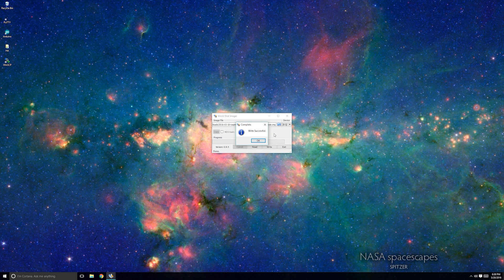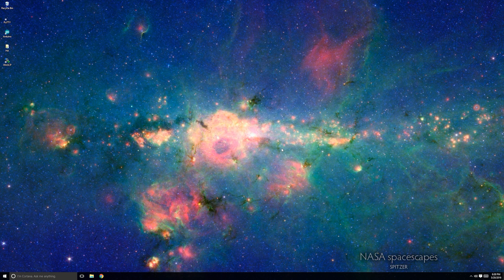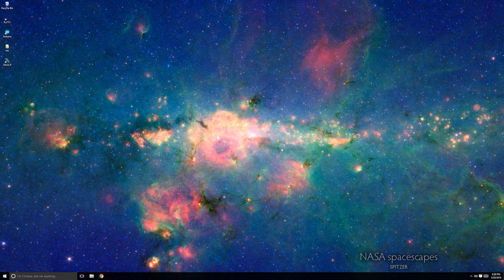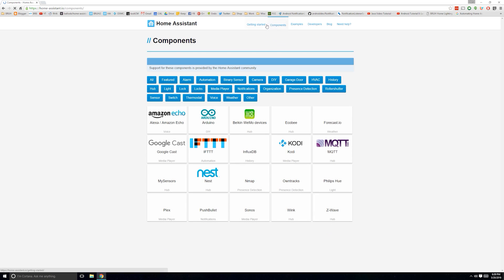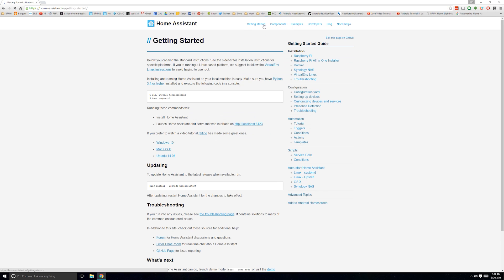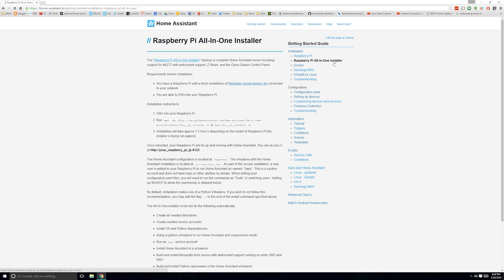Once completed, remove the SD card from your computer and put it into your Raspberry Pi. Next, open your web browser and navigate to the Home Assistant website. Under the Getting Started tab, you'll see the link for the Raspberry Pi all-in-one installer.